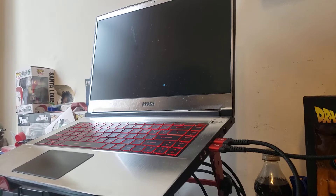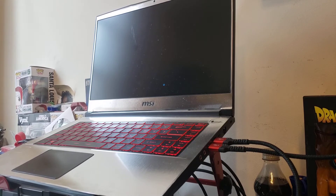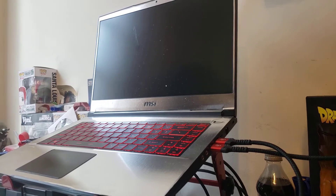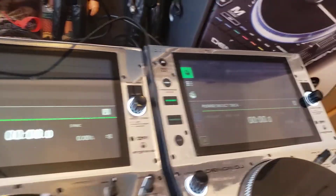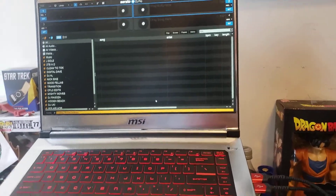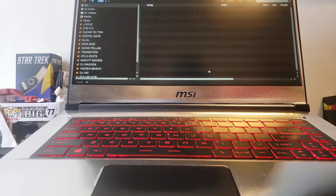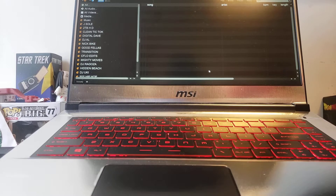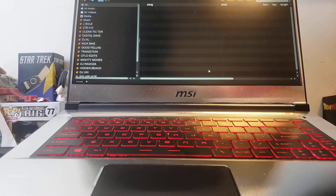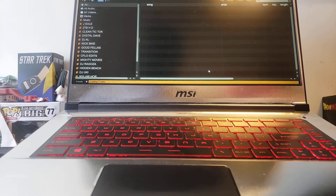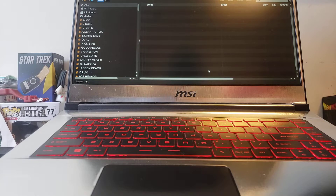Those who use Serato DJ Pro should be used to the black screen or blank screen on startup. The screen has already changed on my decks, so that's a good sign. I'm just waiting for my database to load — and this is the issue, the big difference between Virtual DJ and Serato. It takes so long for the database to load. You're seeing this in real time, and I guess it depends on how many songs you have, how many crates you have.